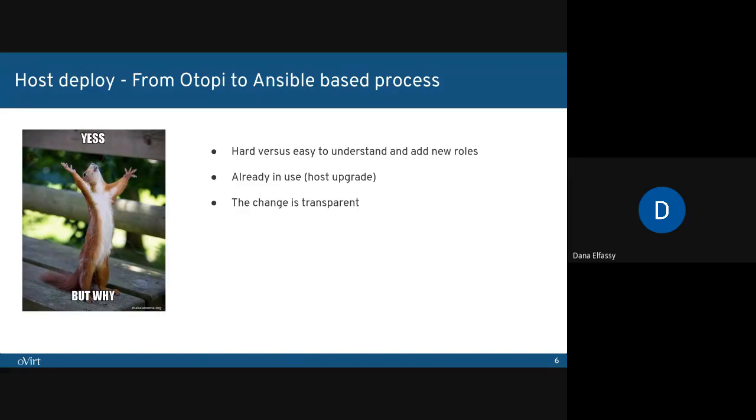I hope I got you intrigued and enthusiastic about this change, just as I was when I was working on it. But for those of you who are not that familiar with Ansible, I would like to go over some of its properties.